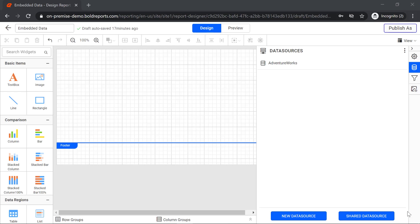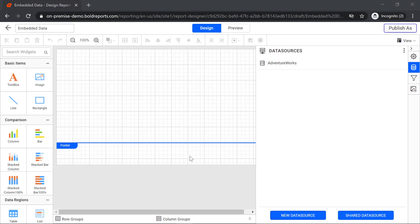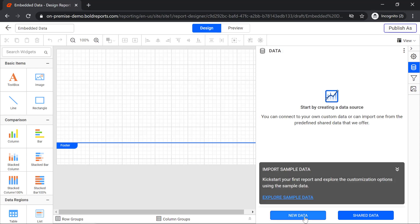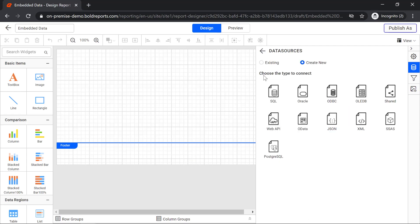Now I will walk you through the creation of an embedded data set. To create an embedded data set we must have a data source. In this report, we have already created a data source. Open the kebab menu in the top right corner and switch to data view. Click on new data. In the data sources pane, I can choose an existing data source or create a new one. I choose an existing data source and connect to it.